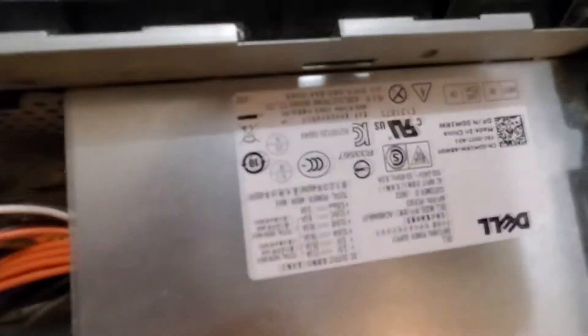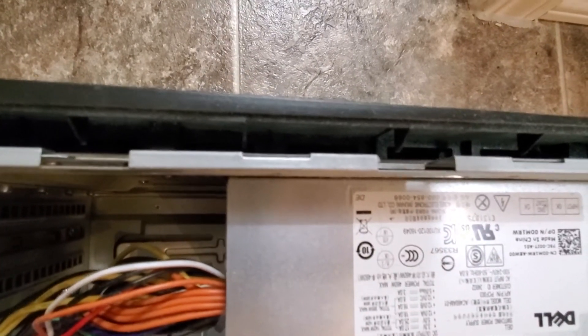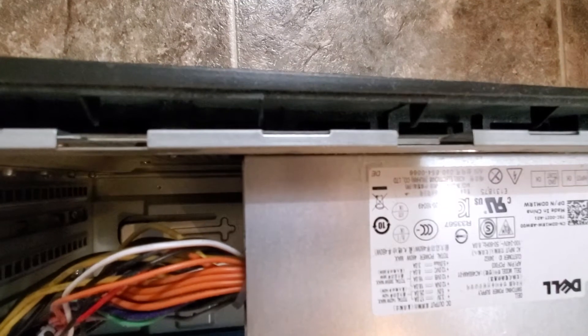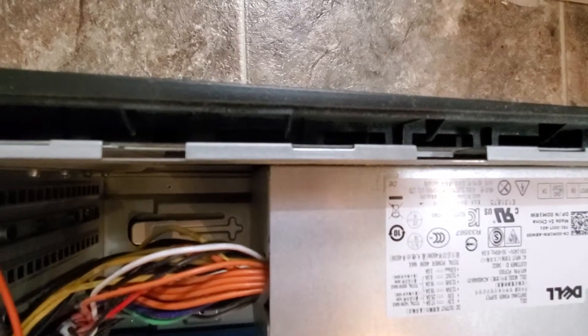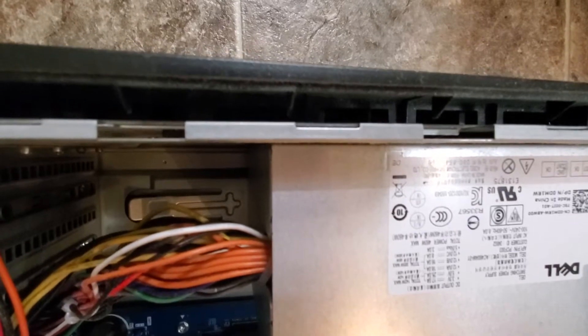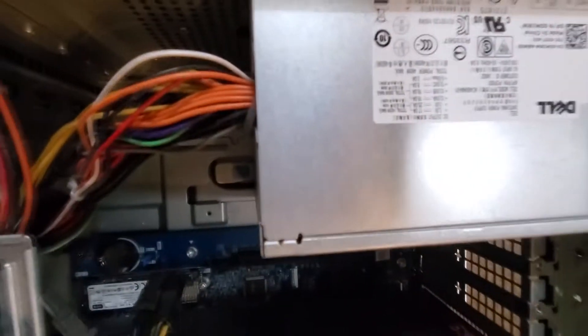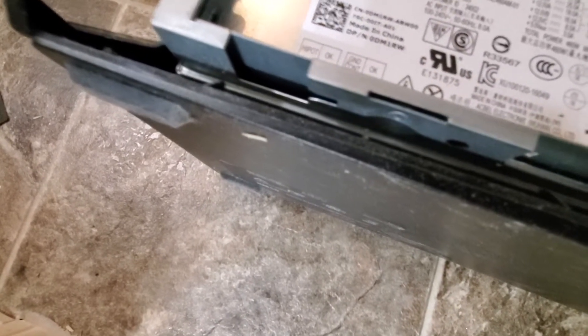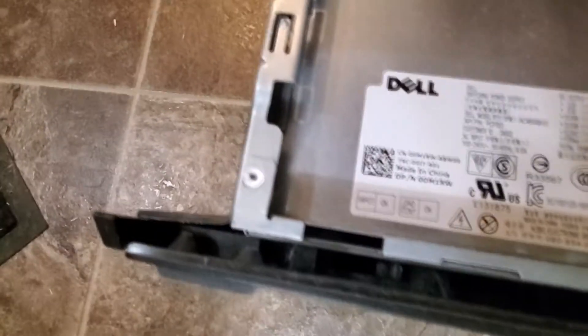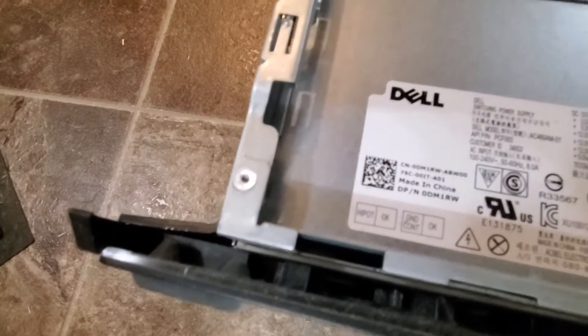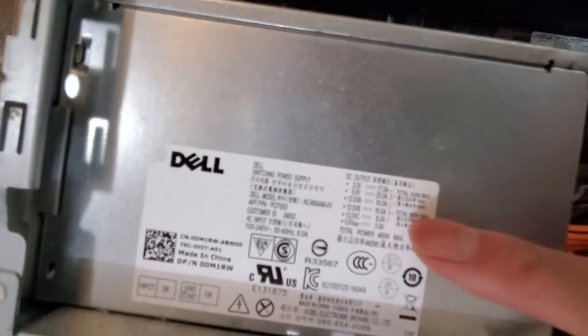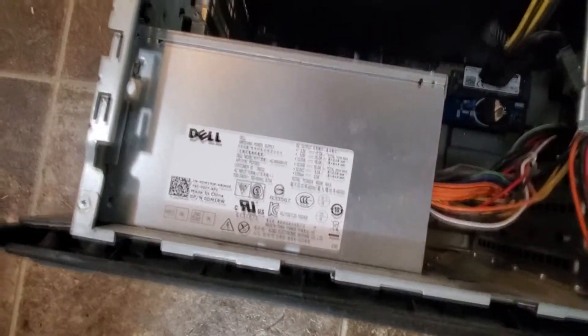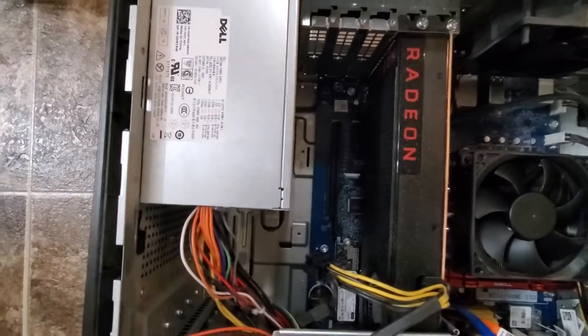And if you guys were wondering what the specs are on this, you guys can take a look at it. It is a Dell switch mode power supply, 100 to 240 volts. I think this was like a 460 or something. Yep, 460 right there. It's a 460 power supply. But total max wattage 385. So yeah, we gotta get this out and put in the new one. So I'm gonna unhook this.